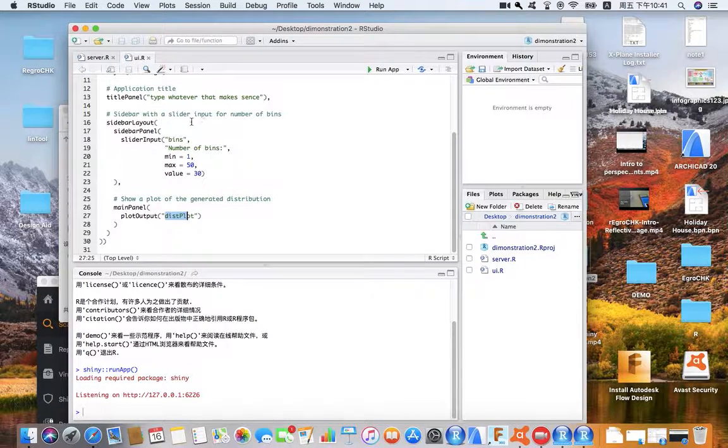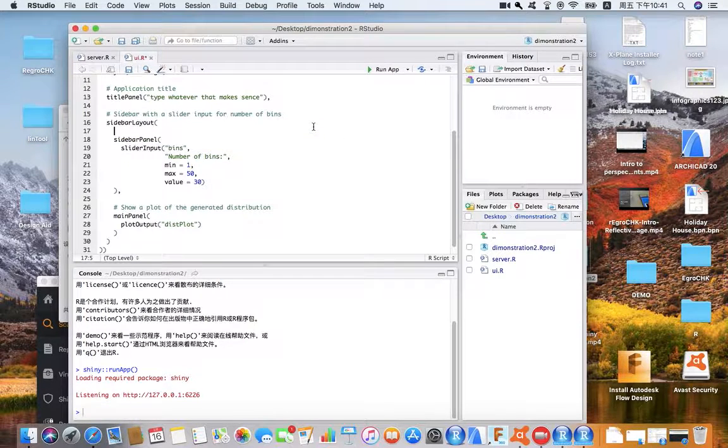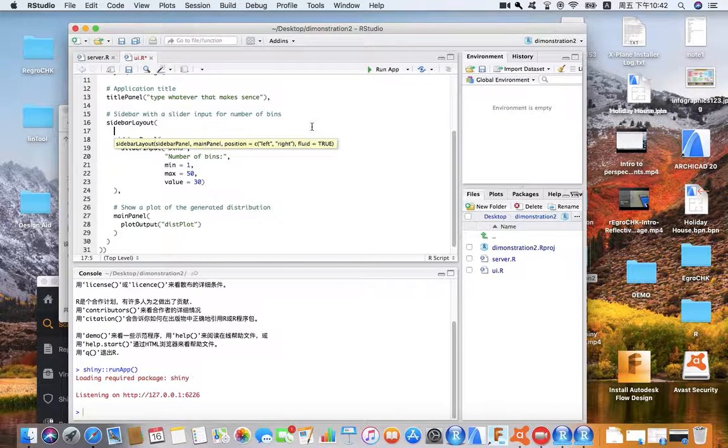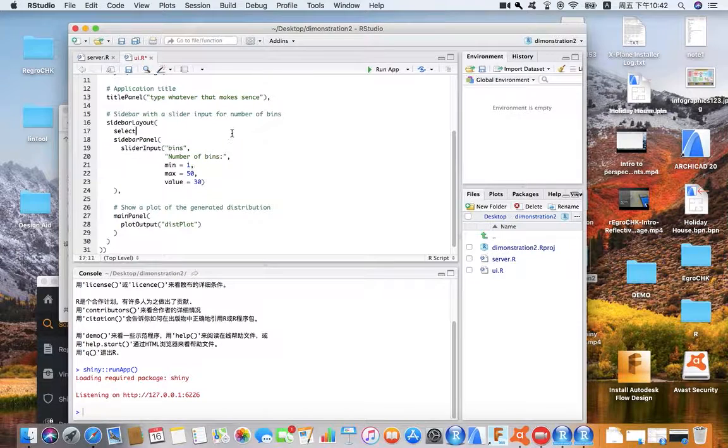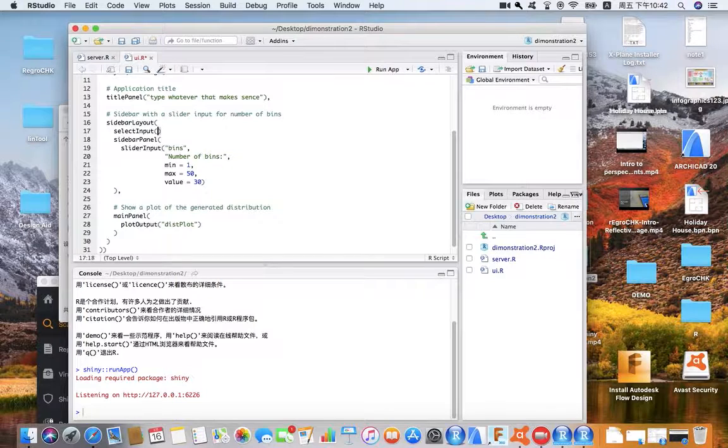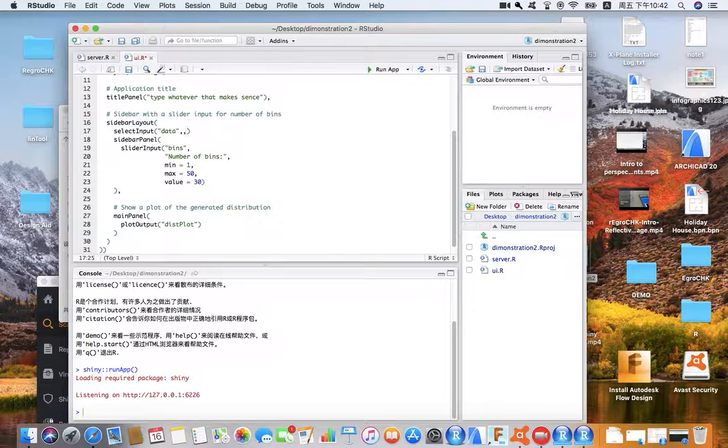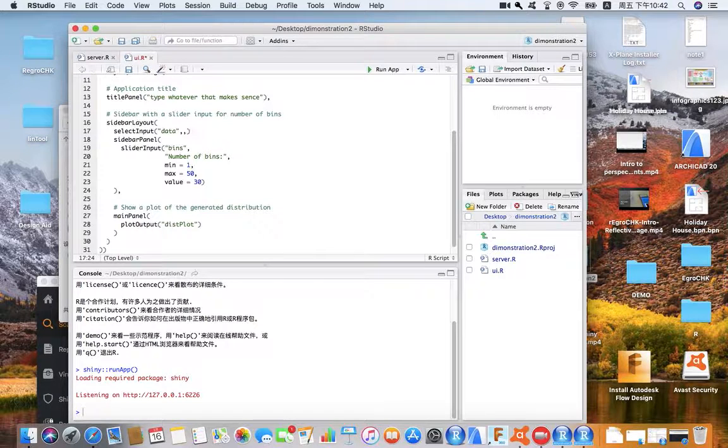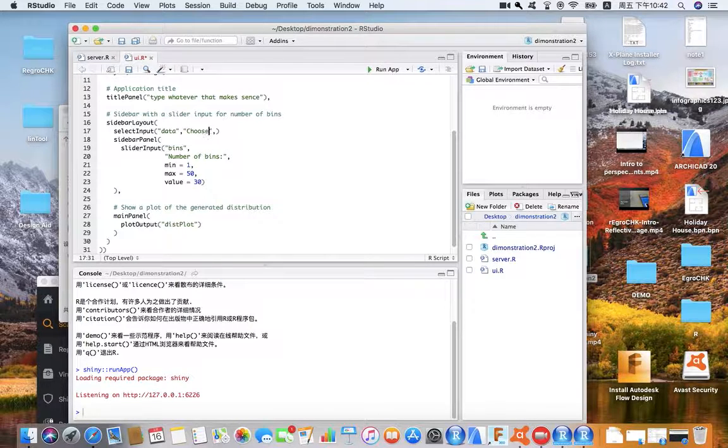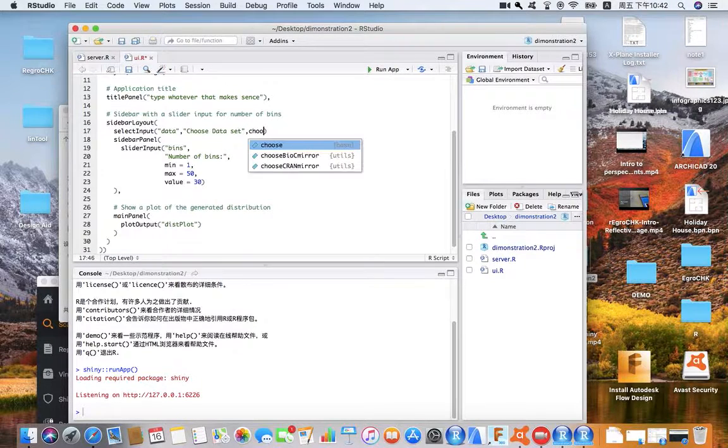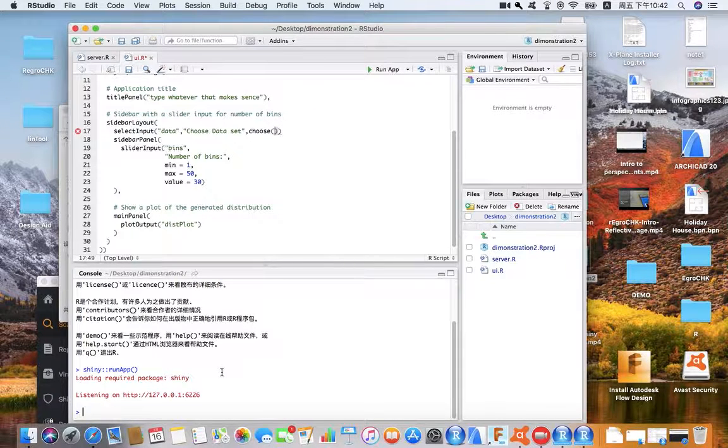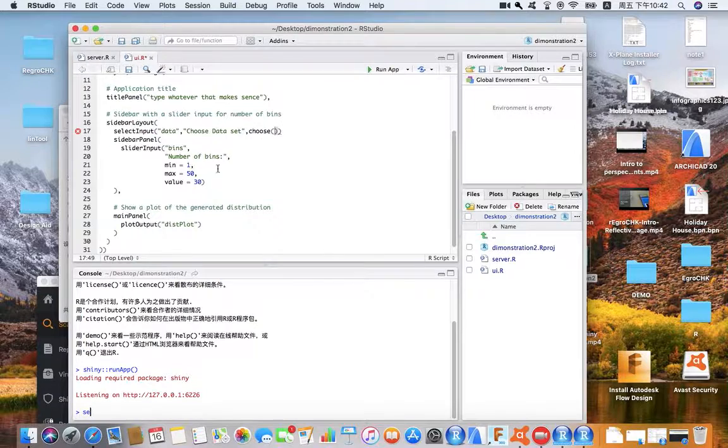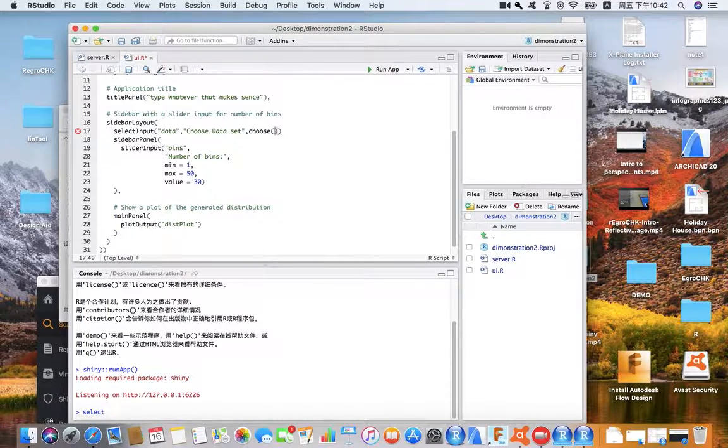For example, I'm gonna just do a little bit of demonstration. Let's go select - select input, choose data, choose, okay. Just referring to the document, select input.